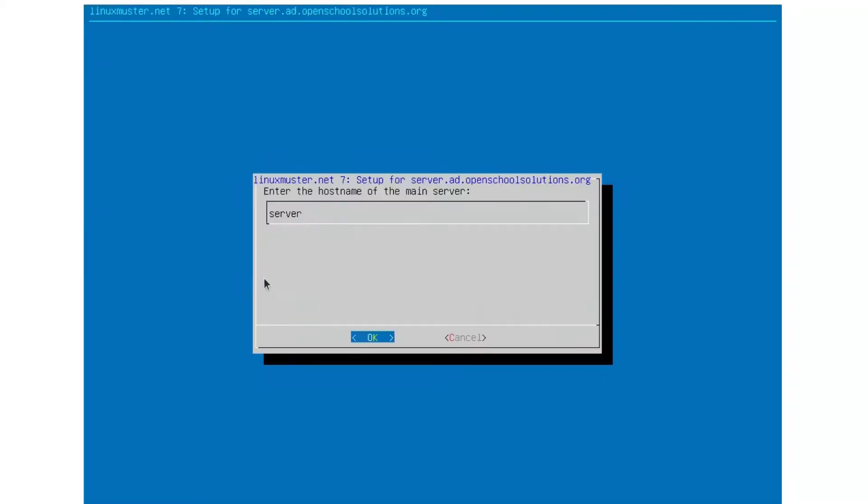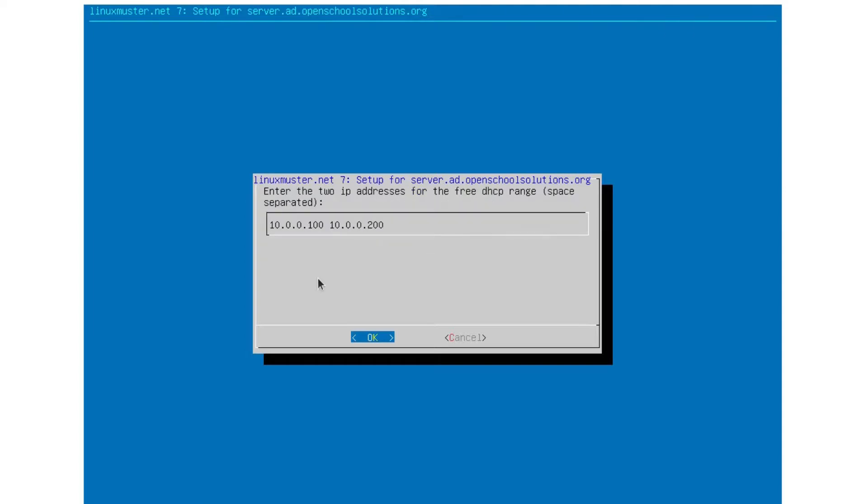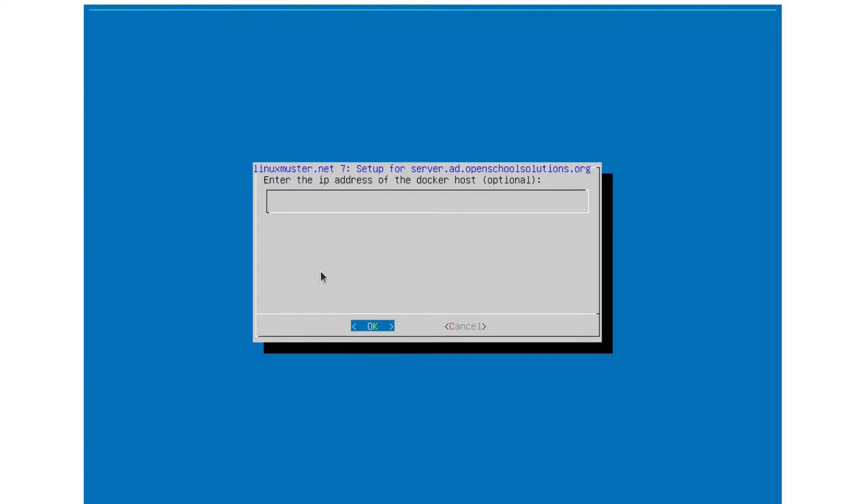we see all the commands we can use. What we'll do here is just run LinuxMuster setup. And then we get some questions. So our hostname for server is lmn-v7. Our AD domain is already here because we set up with the prepare script. OpenSchoolSolutions.org. And here we can also set up the DHCP range for our clients that are not registered. So we keep it like it is. Here we can enter the IP address of OpSi server. We don't have OpSi server right now. We leave it. We don't have a Docker host right now. We leave it empty.